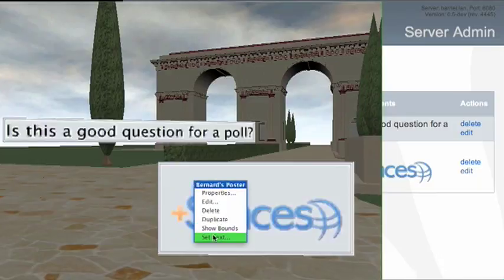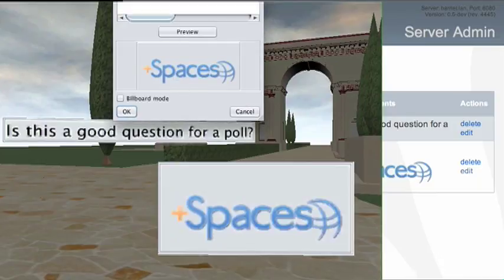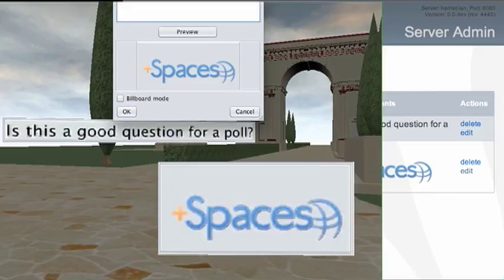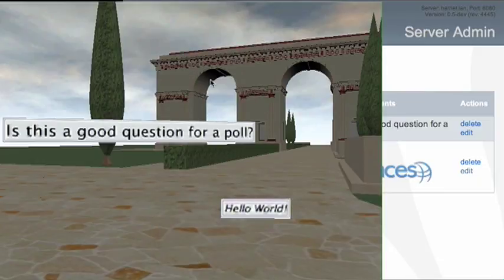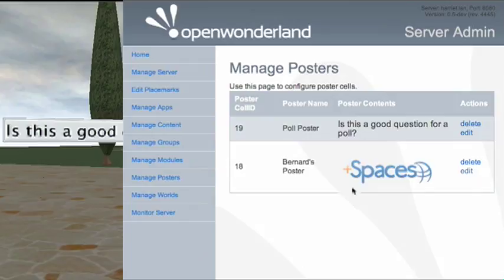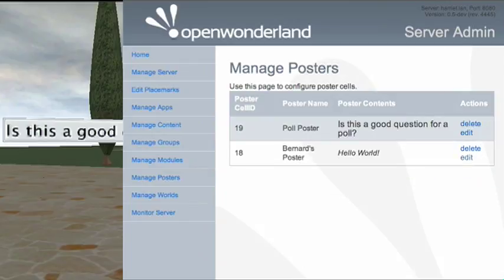Let's verify this works as expected by reverting to some other text - 'hello world' again, but this time in some tags that provide emphasis. Previewing that looks OK. The poster's updated, and if we refresh the web page on the right hand side, the contents updates there as well.